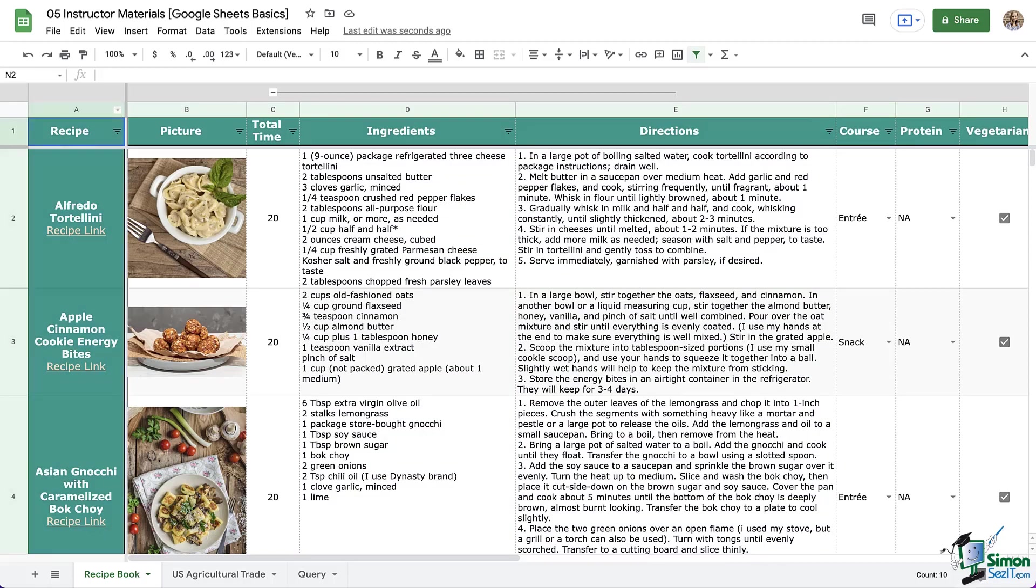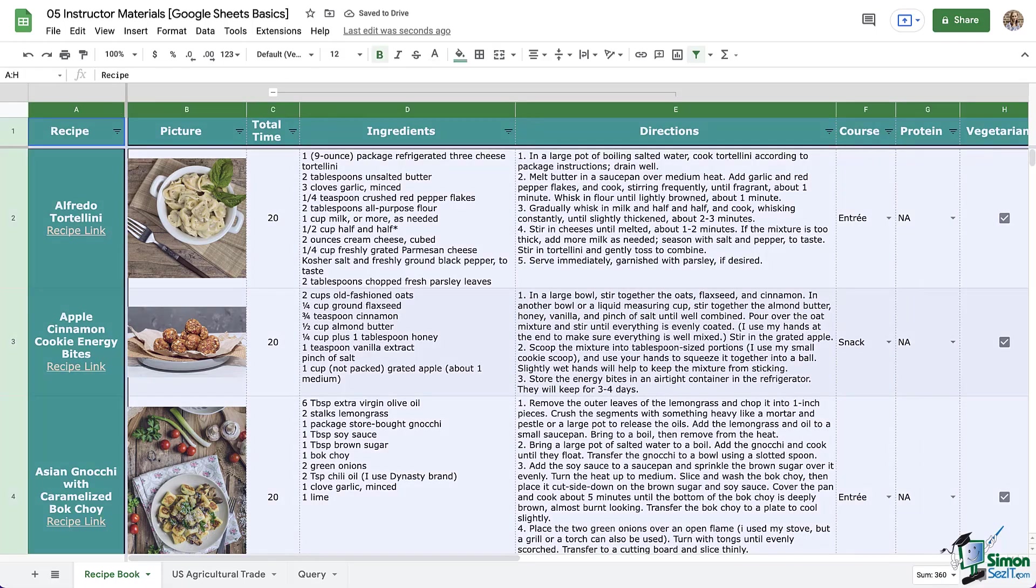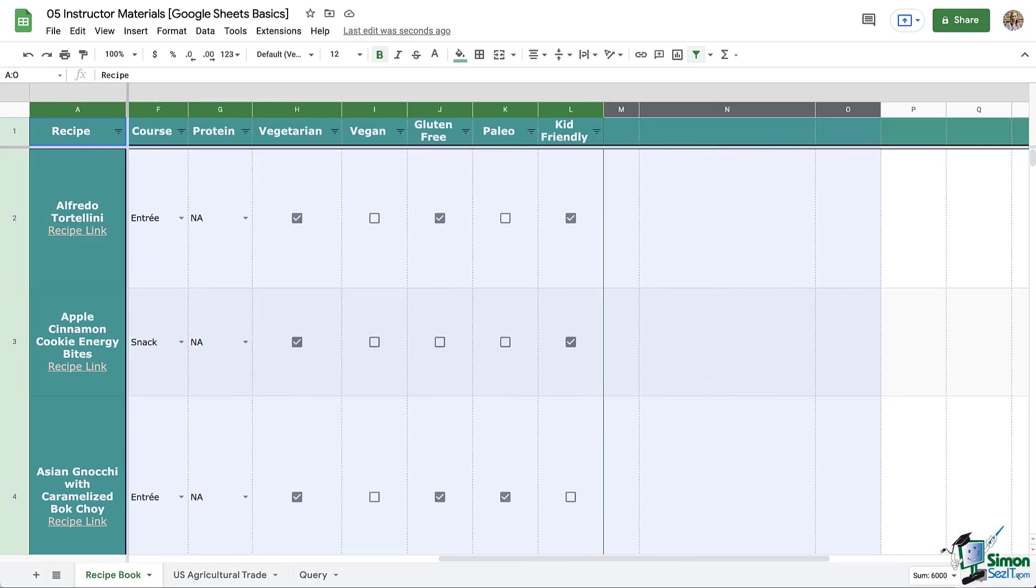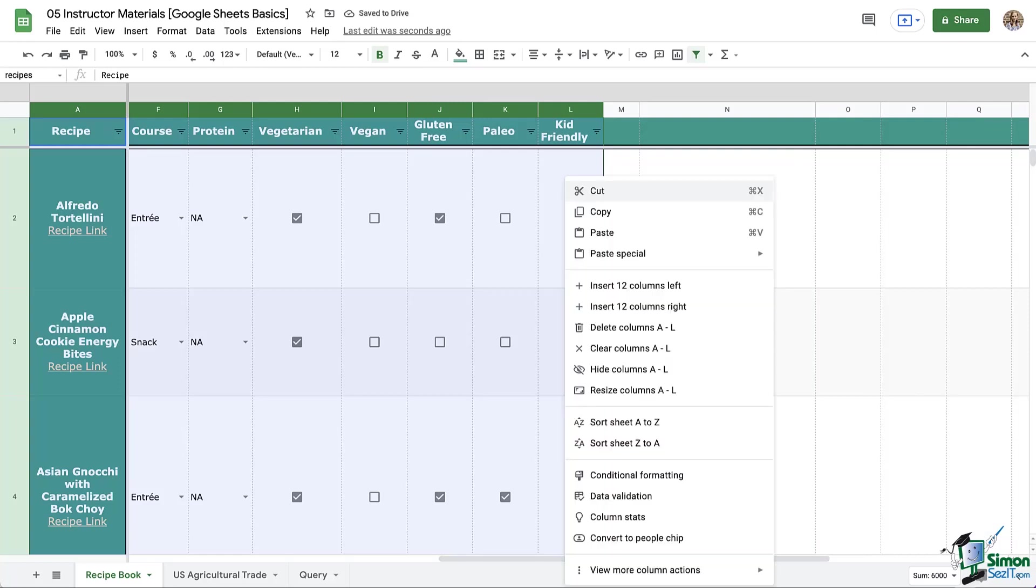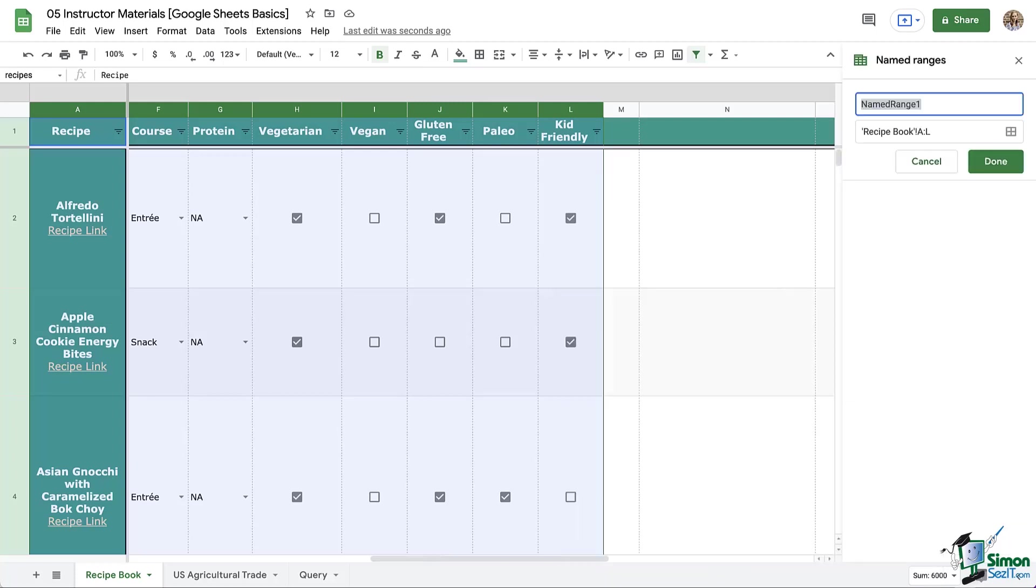So to do that, I'm going to highlight these columns that contain my recipe book. I'm selecting the entire column because I may add more recipes. I could also just select the specific data, but for what I'm doing, I want the whole column. Now I can either right click and then go to More Actions and then Define Named Range. Or I can click Data at the top and go to Named Ranges, either way.